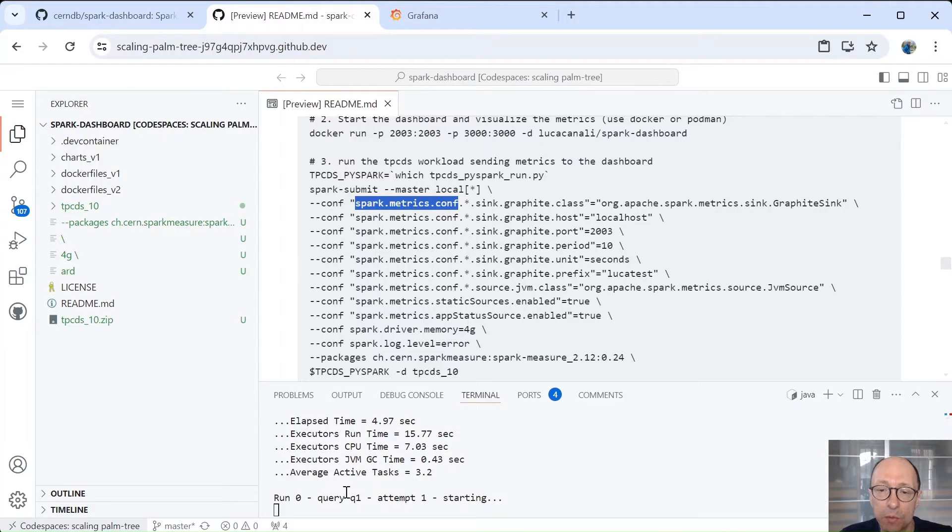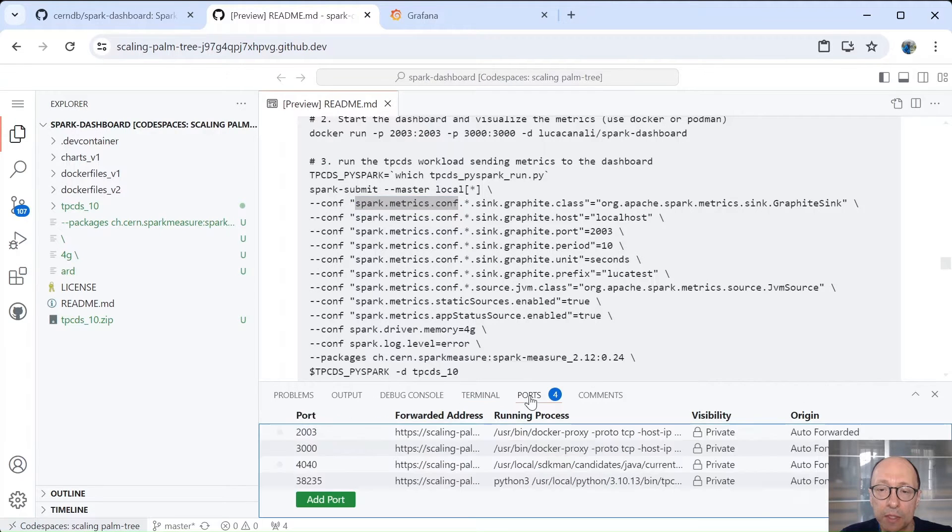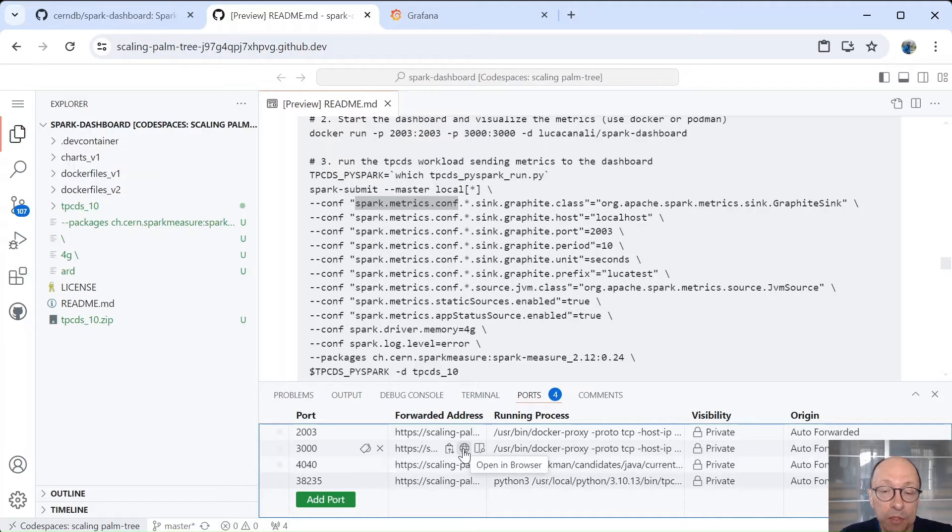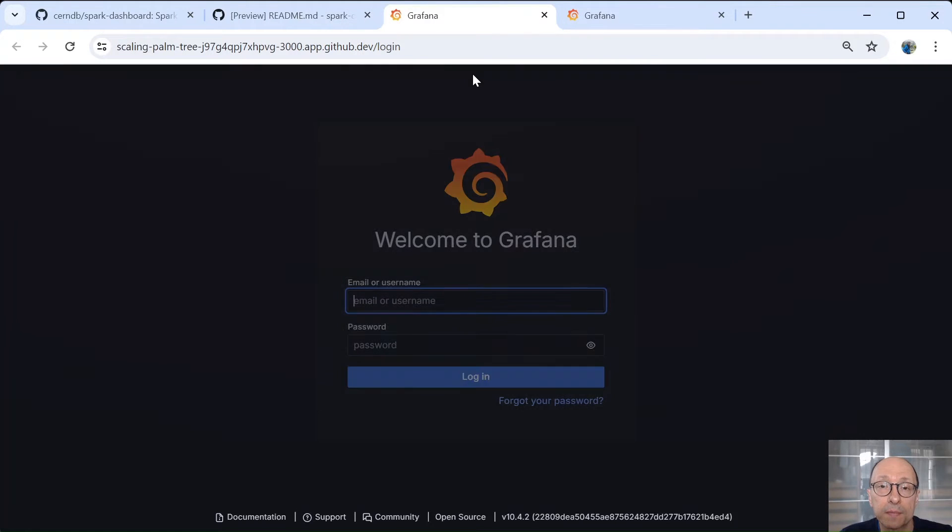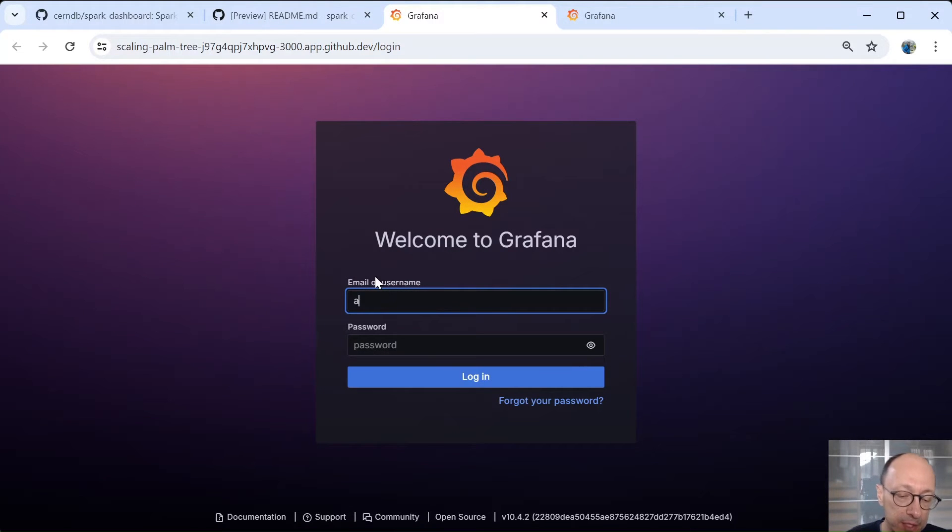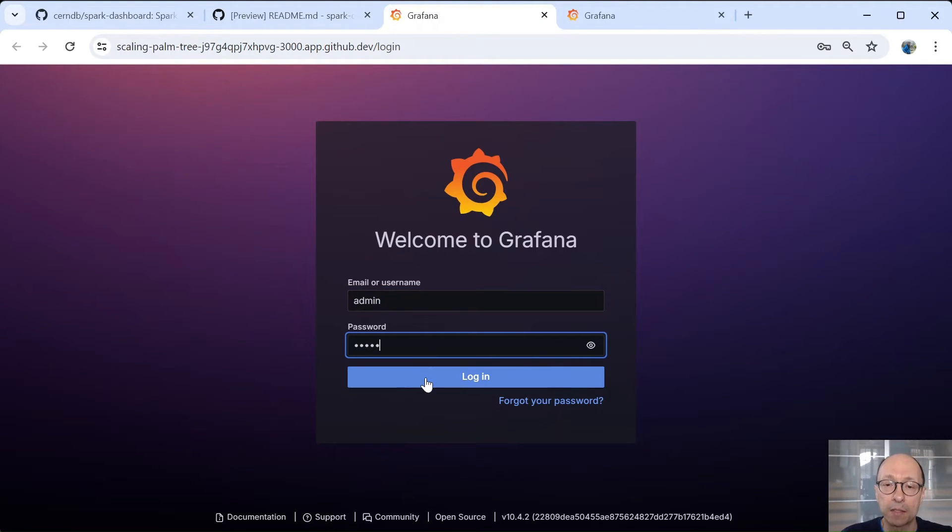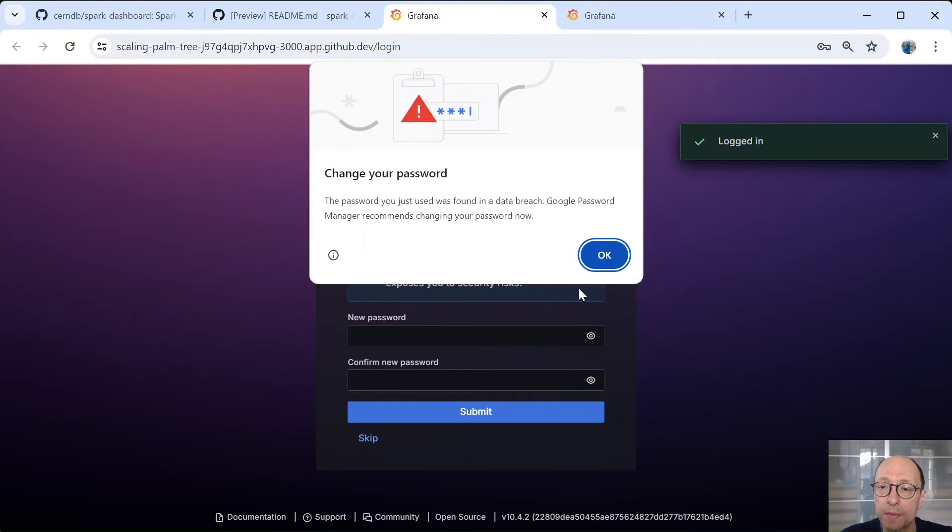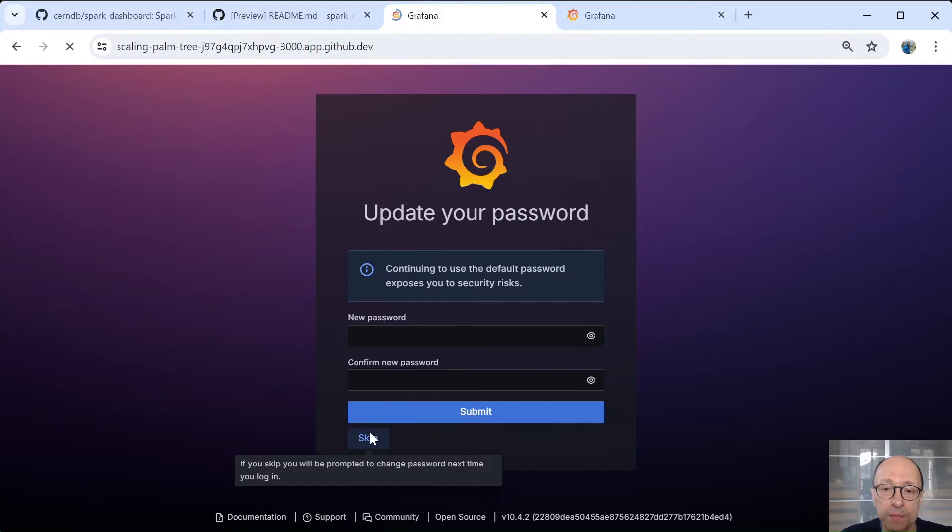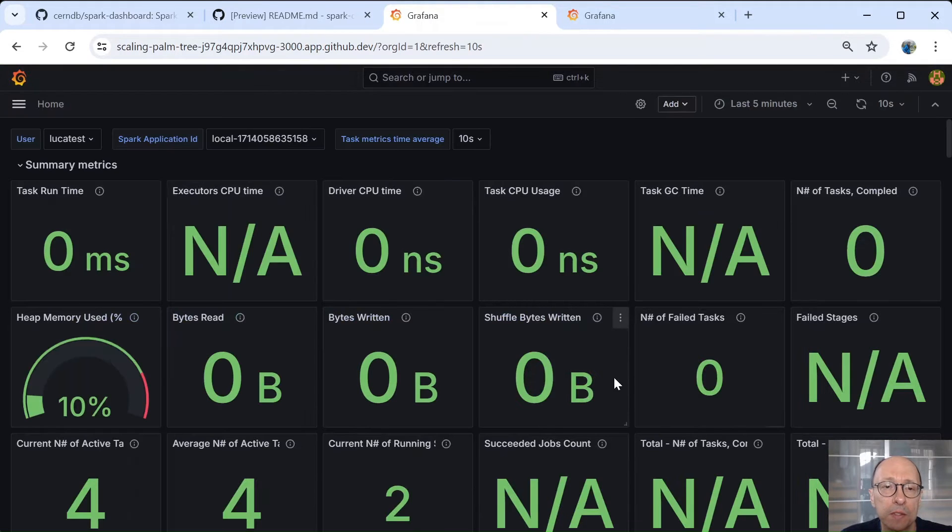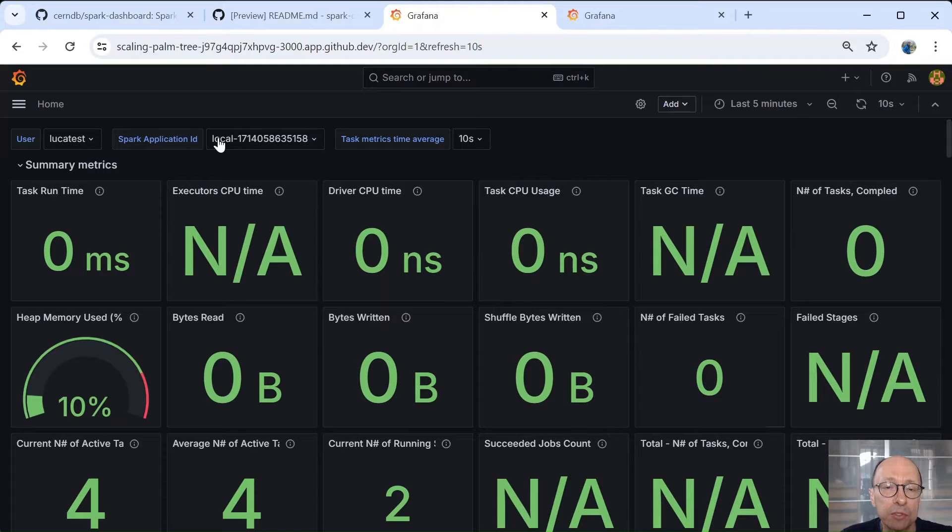So the workload is started. Queries are running so we can go to the dashboard. Of course, we also have the Spark web UI, but this is standard document monitoring that we have. The Grafana dashboard that comes with Spark dashboard is at port 3000 as usual and the username and password admin. So all defaults.